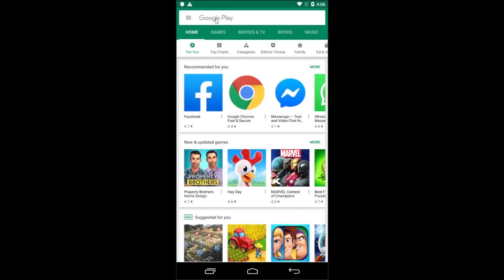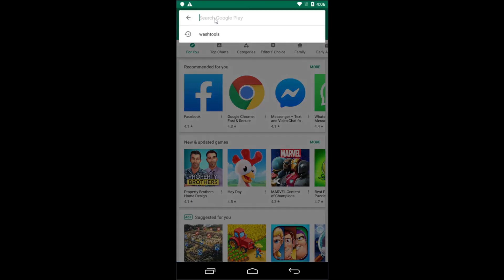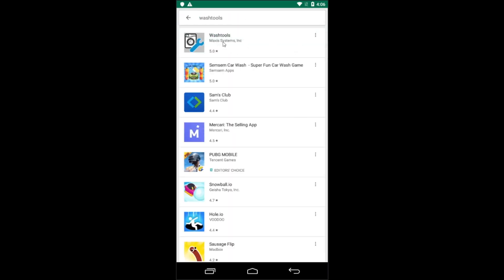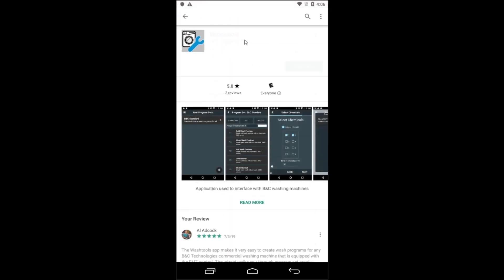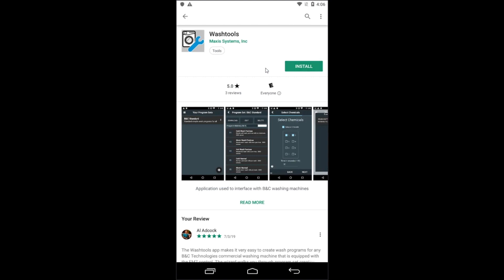First, launch the Google Play Store and search for the WashTools app. It's called WashTools, all one word. Once you find it, click to install the app.